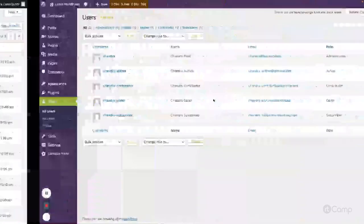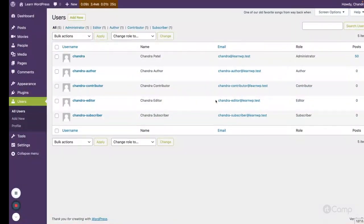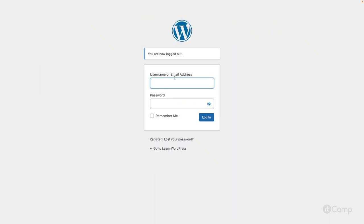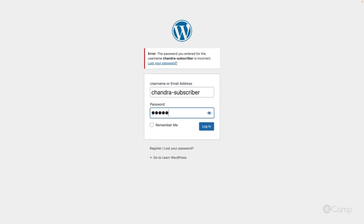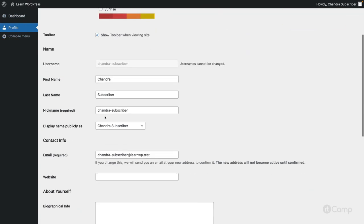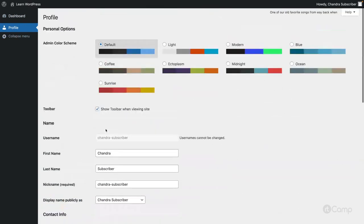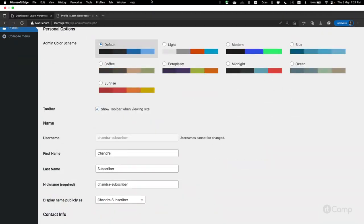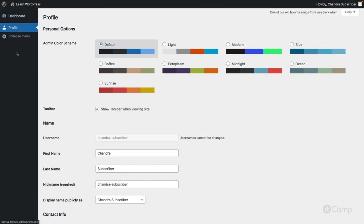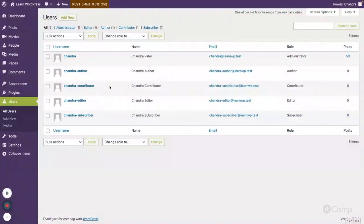For the subscriber role, logging in with a subscriber user, subscriber only has access to their profile. They have read-only access and cannot modify or view anything about posts, content, or any site settings.